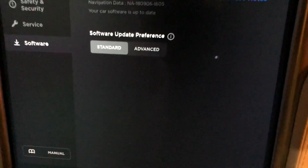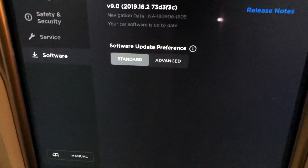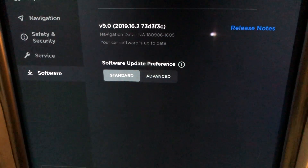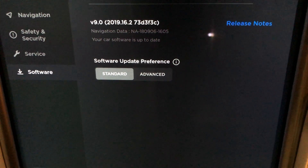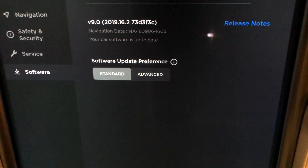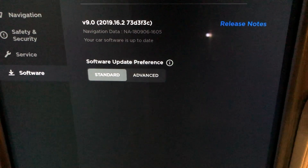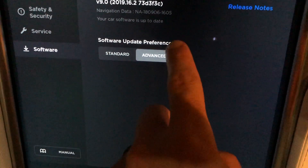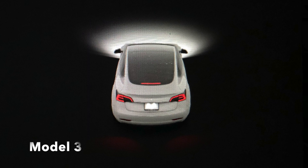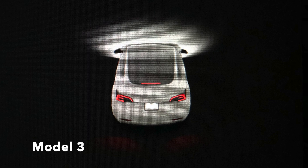Update preferences — we can switch that to advanced, just like you saw on the Model 3, no difference here at all. So we're going to switch this to advanced, of course. Now let's see what these features actually look like. This is a picture and it doesn't do it justice.